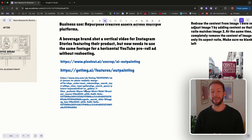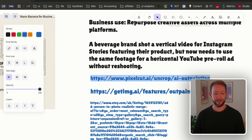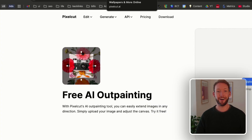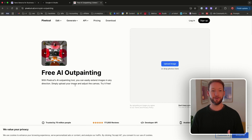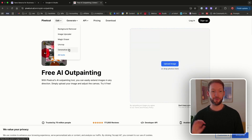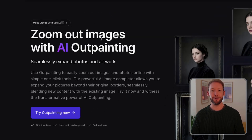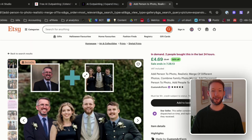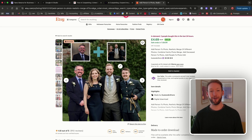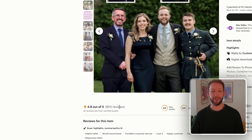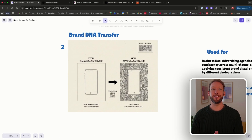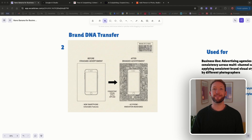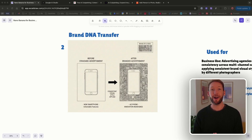There are two reasons you'd care about this: it might be a one-off job in your business that's otherwise incredibly painful to do manually, or you could sell this to others. Here are three examples: Pixel Cut offers free AI outpainting with a prompt on the back end; Get Image AI does 'zoom out images with AI outpainting'; and on Etsy there's a service merging multiple photos into one with 4.8 stars from 910 reviews — showing clear demand for this.